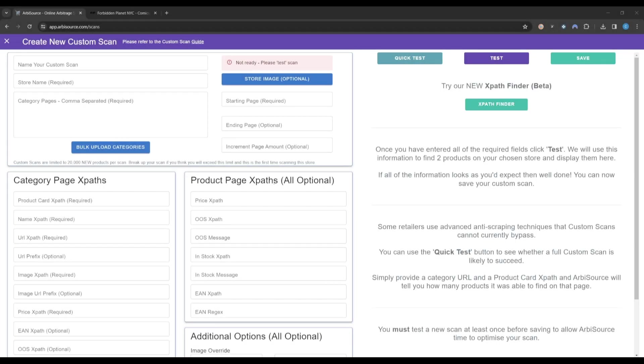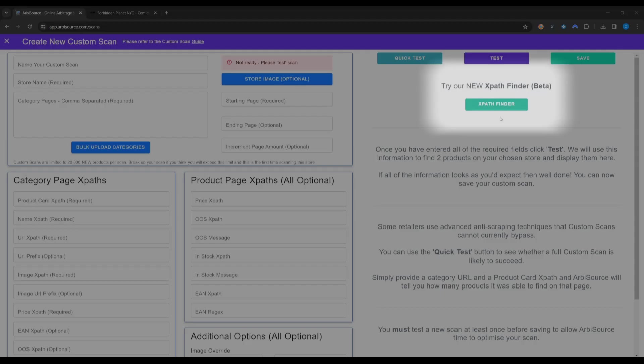Hey, welcome back to Arbisource. Today, we are going to look at our exciting new game-changing feature, the XPath Finder.